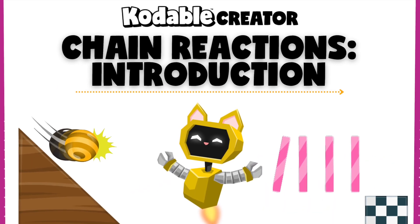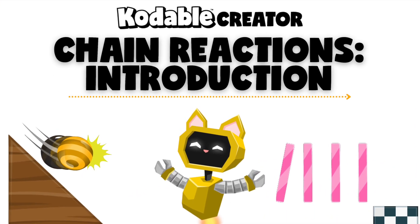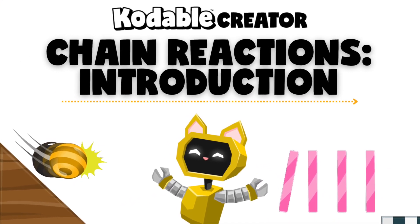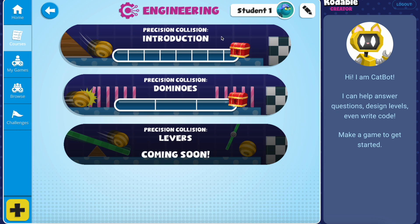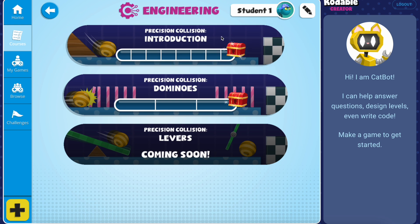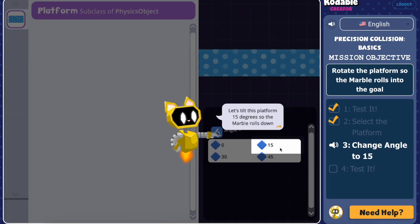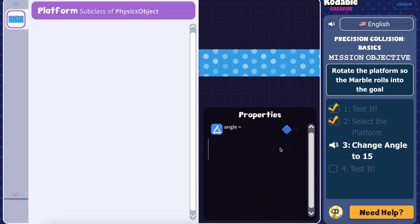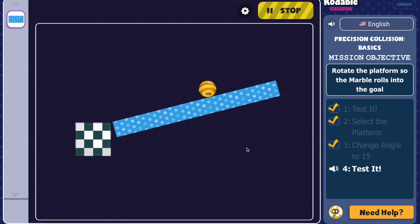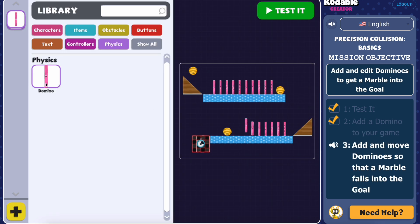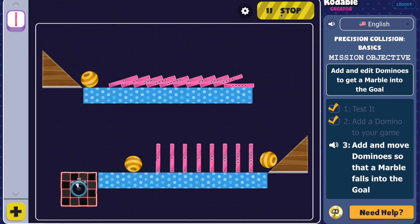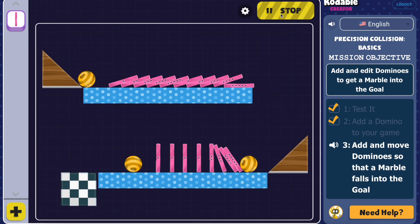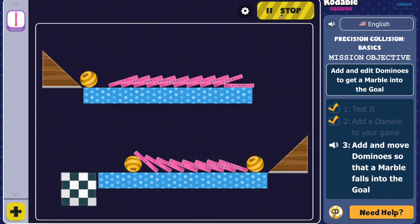Welcome to Codable Creator's Chain Reactions introduction course. This course is the place to start to prepare you for the other engineering courses. In this activity, you'll get to experiment with physics concepts like gravity, force, energy transfer, and chain reactions as you take on fun challenges to guide a marble into a goal.